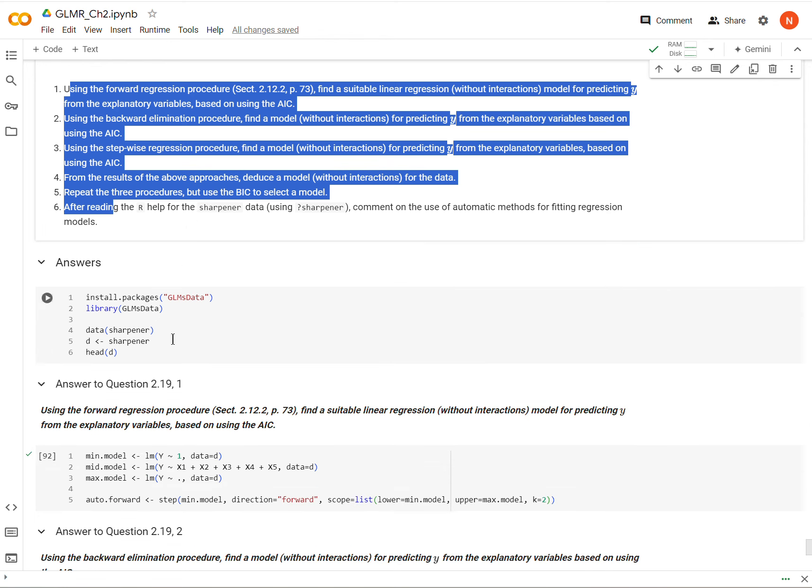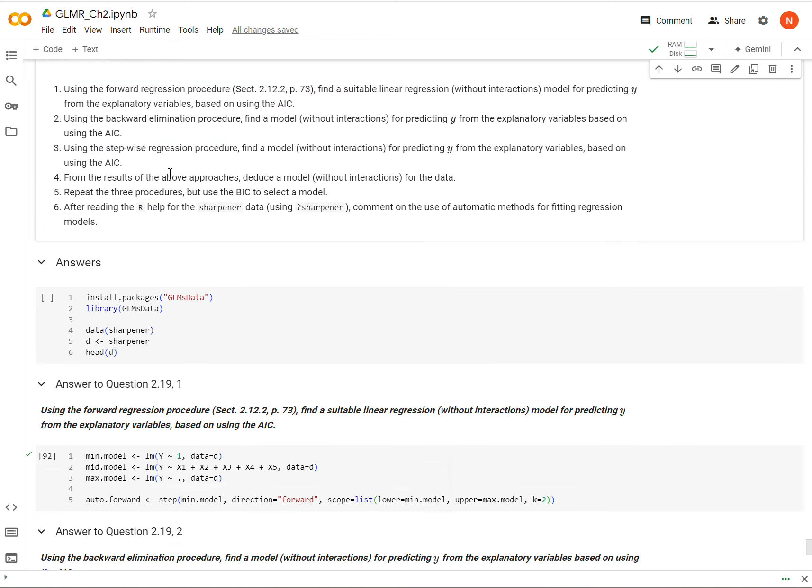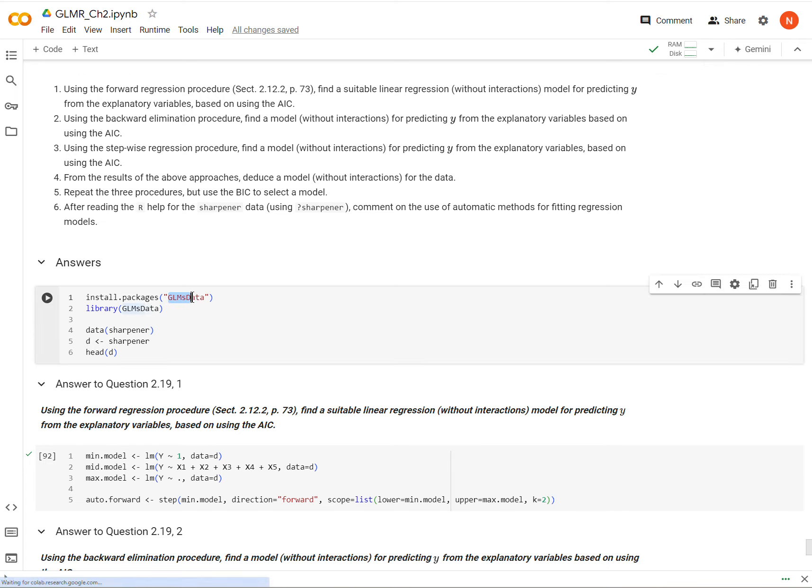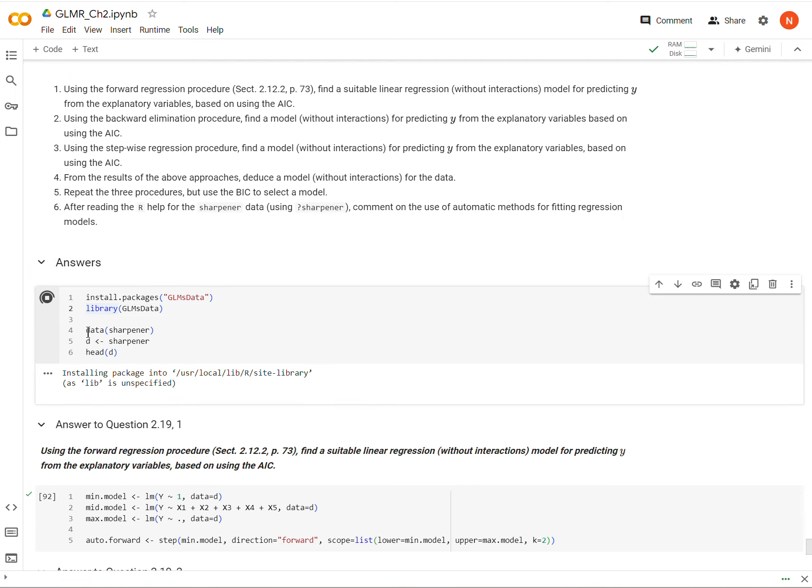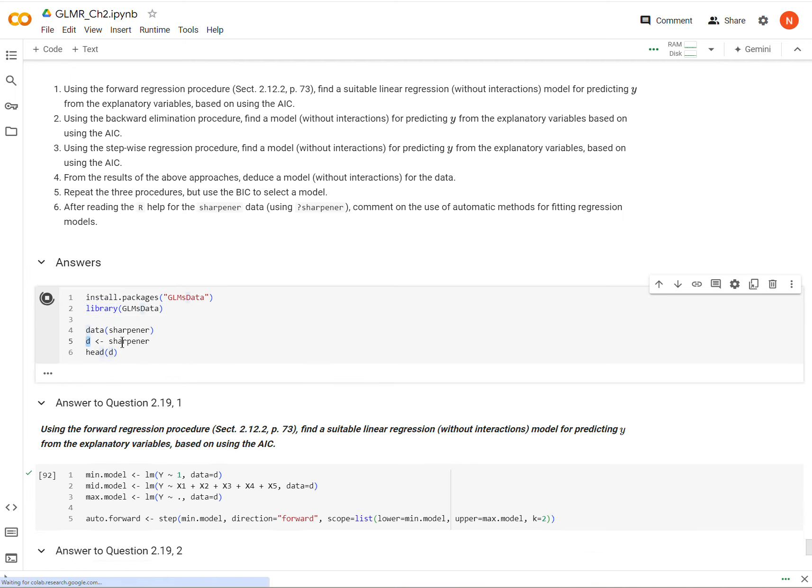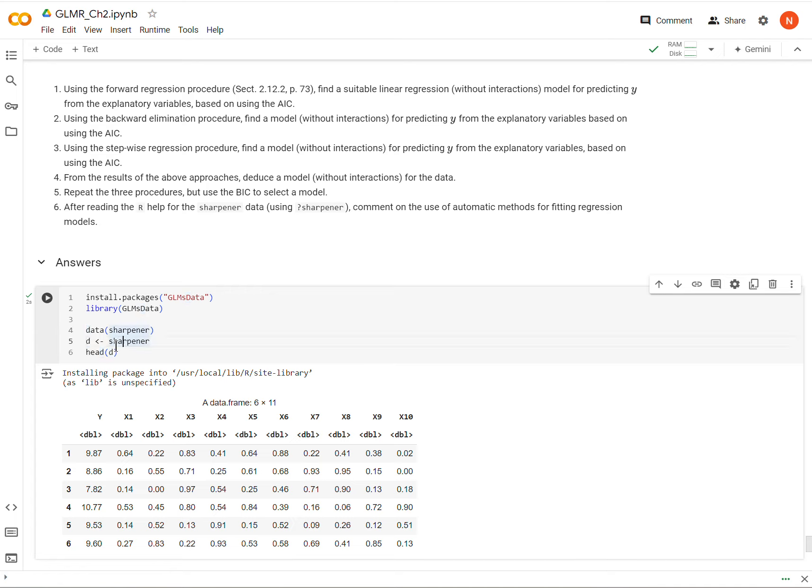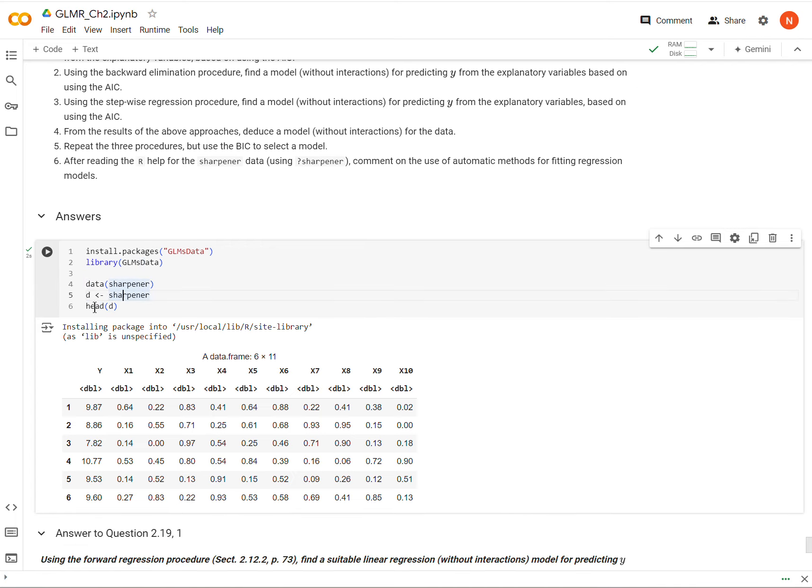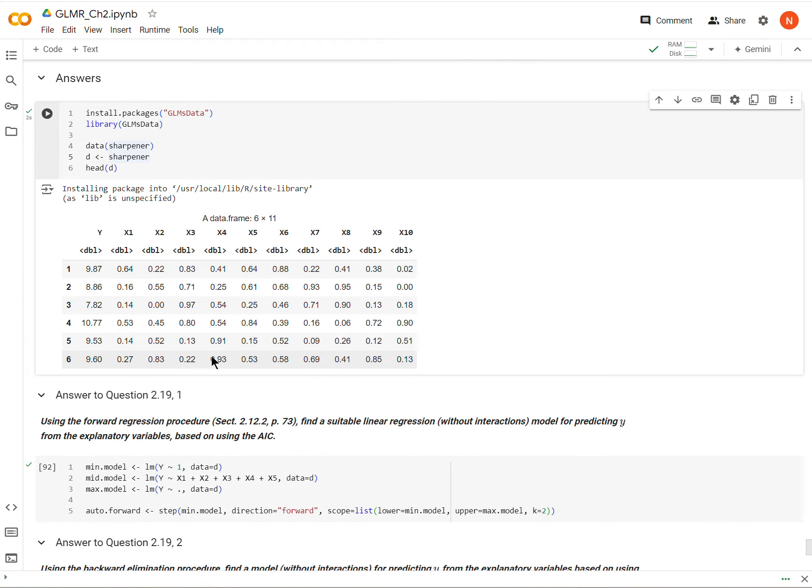So the first thing we need to do is load the GLM's data package by installing and loading it. And then I'm going to call that data D, and here we have the first six rows of D. And you see that it's just an outcome variable Y, and then several predictor variables X1 through X10. We'll learn a little bit more about what these mean here in a little bit, but spoiler, they don't mean really anything. It's a fake data set.